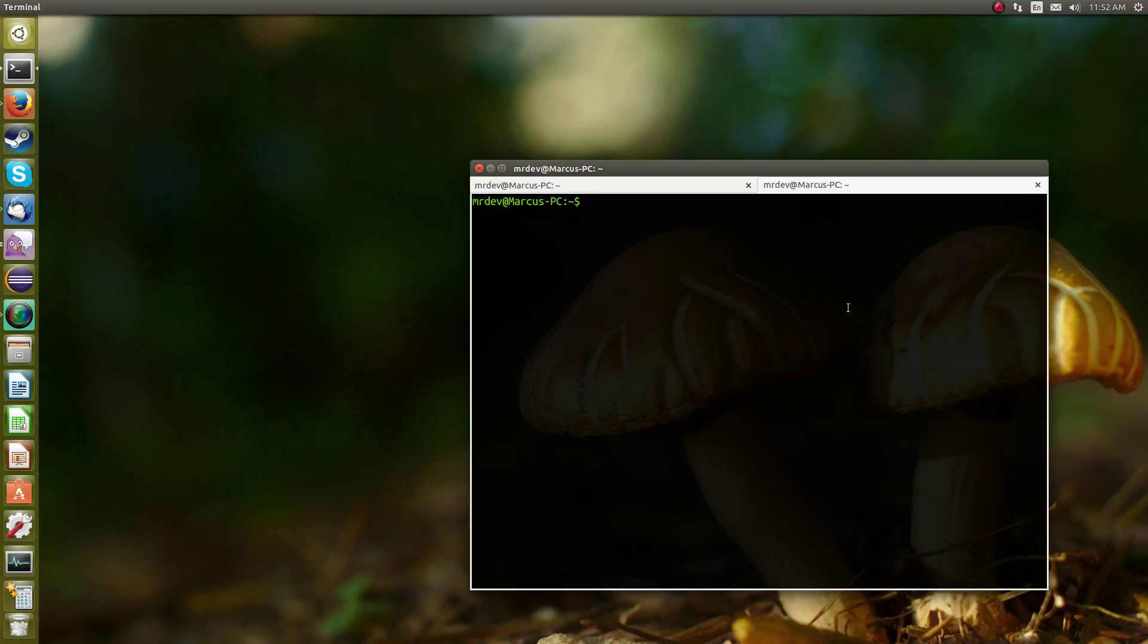It also allows you to get access to .onion domain names, which are hidden private networks that you cannot get access to from the ClearWeb, like Firefox or Internet Explorer or any other web browser that you're probably used to.